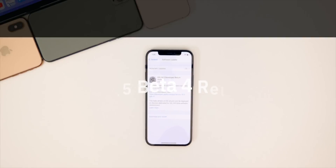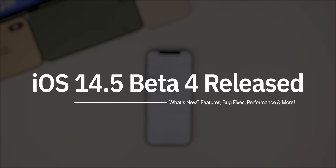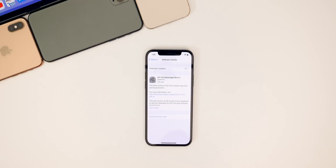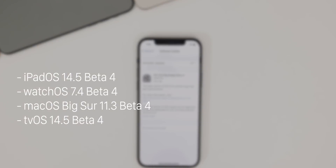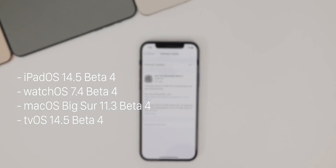My name is Brandon and today Apple released iOS 14.5 beta 4 to registered developers and soon to public beta testers. This comes about two weeks after the release of beta 3. Along with this release, Apple also dropped iPadOS 14.5 beta 4, watchOS 7.4 beta 4, macOS Big Sur 11.3 beta 4, and tvOS 14.5 beta 4.